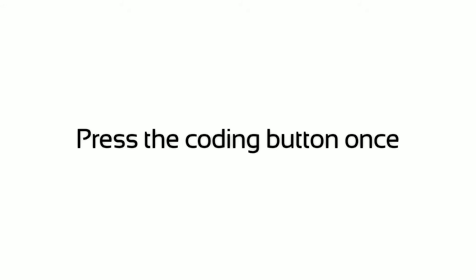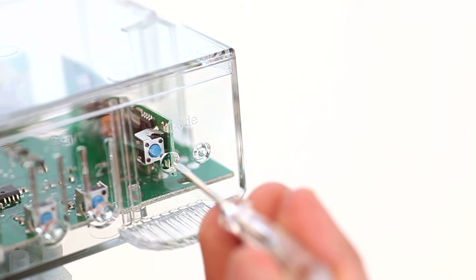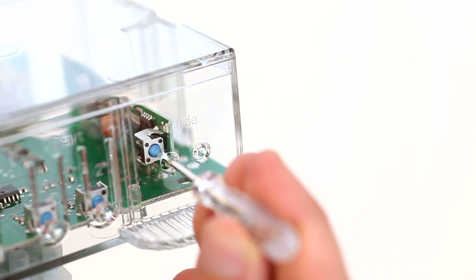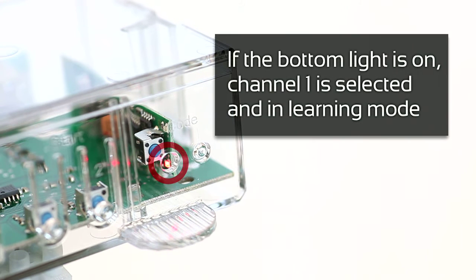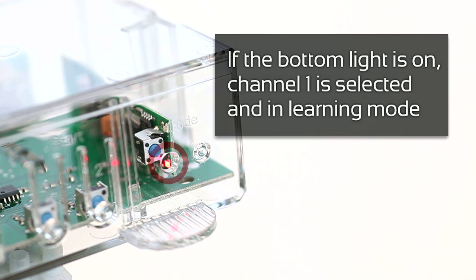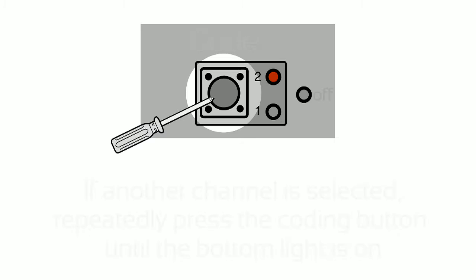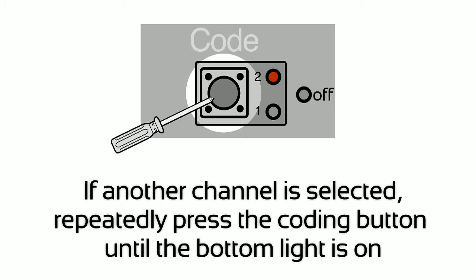Press the coding button once. If the bottom light is on, channel one is selected and in learning mode. If another channel is selected, repeatedly press the coding button until the bottom light is on.